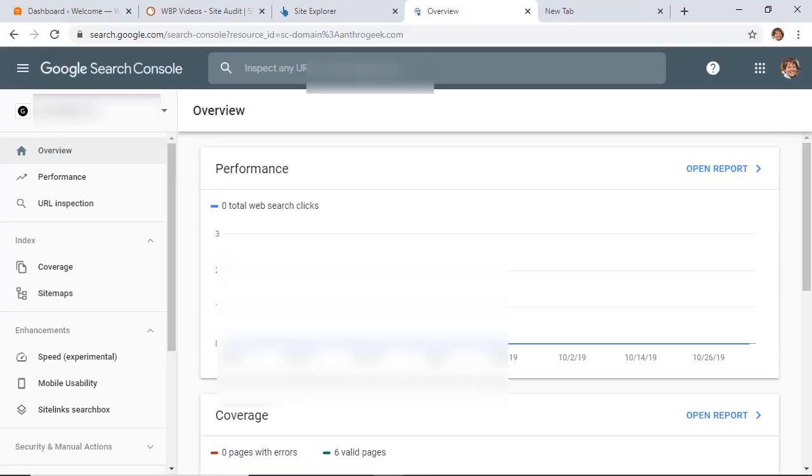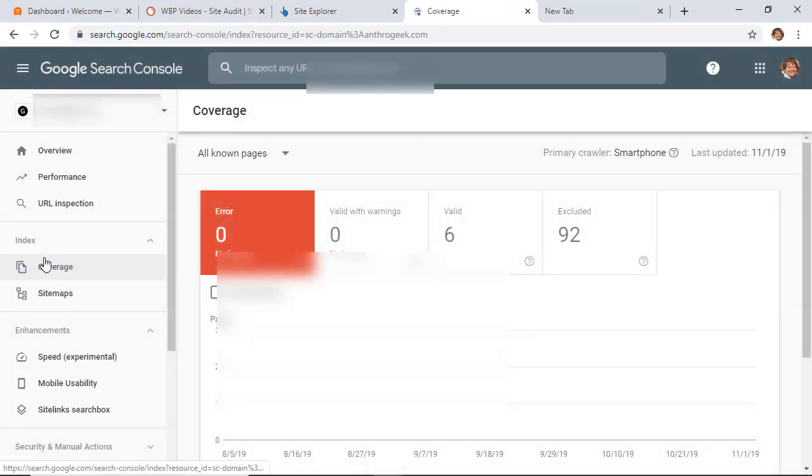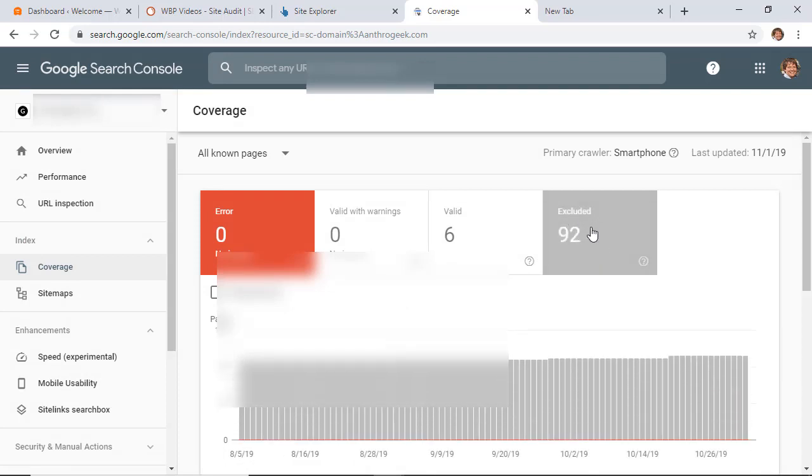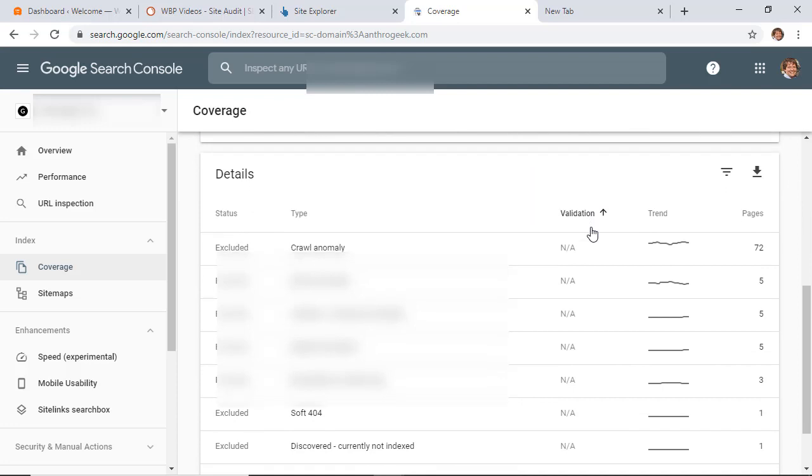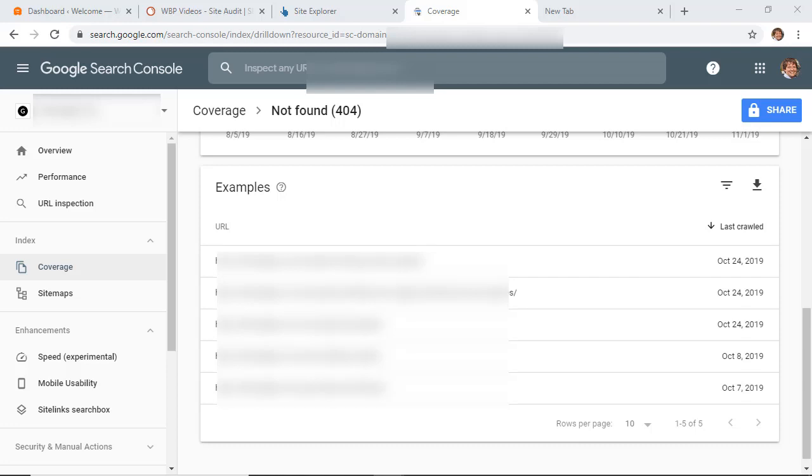To find broken links with Search Console, simply go to index coverage and over here you'll see excluded. If you click on that and scroll down, you'll see the reason why some are excluded, and you'll see not found as the reason why. So you can click on that reason and here you have a list of the ones that you'll need to fix. From here, you just want to click on download if you want so that you can have the data to fix the broken links.